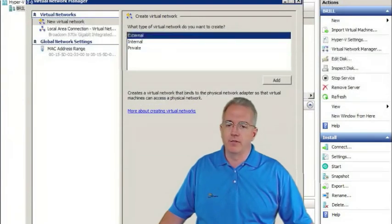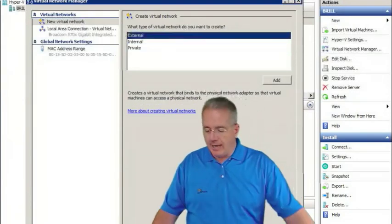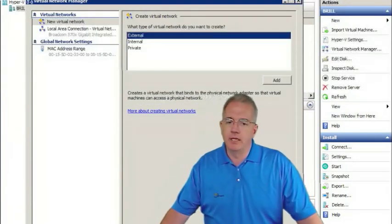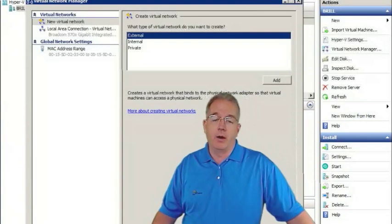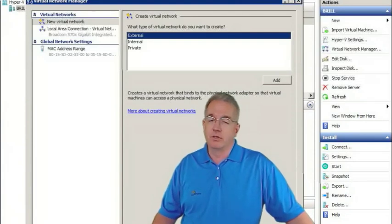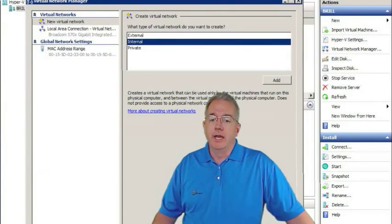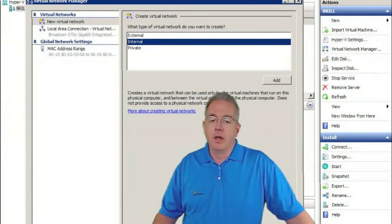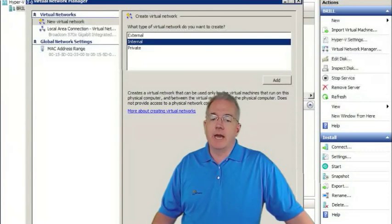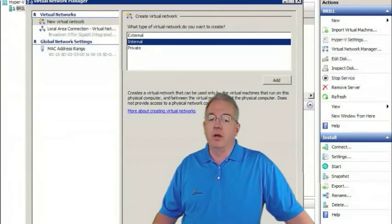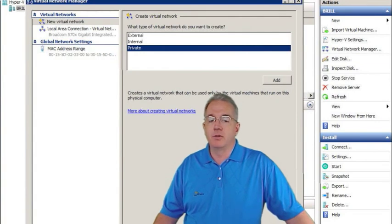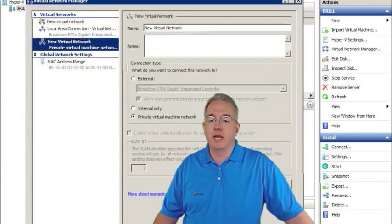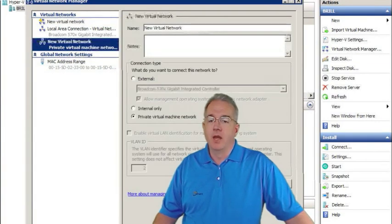Now, what are the differences here? External means that we can talk out the network adapter. So it's just like everybody's on the same network adapter. Internal means that we can talk to the physical computer and we can talk virtual machine to virtual machine. And then private means virtual machine only. So I'll say add.